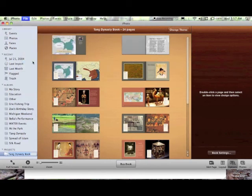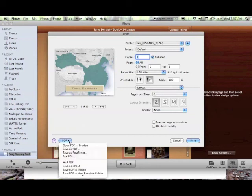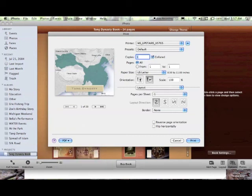Now, the screen that this brings up is going to allow you to turn this into a PDF file. Down here, at the bottom, PDF. We're going to Save as PDF.